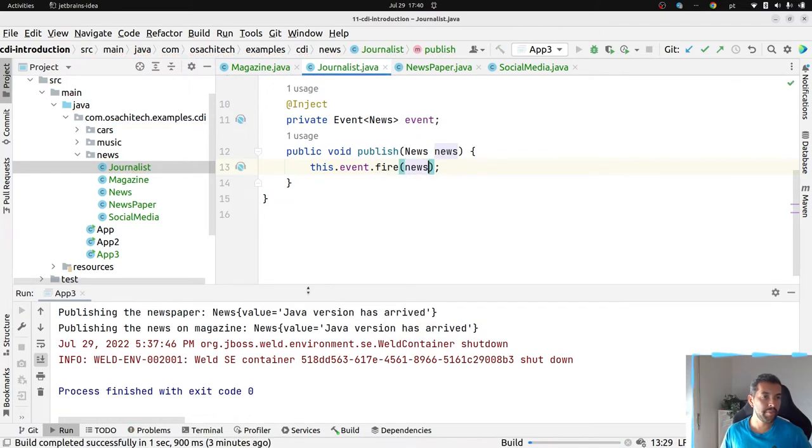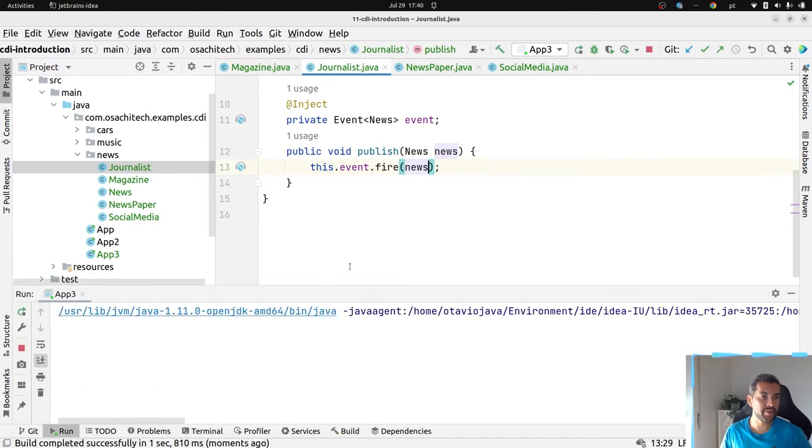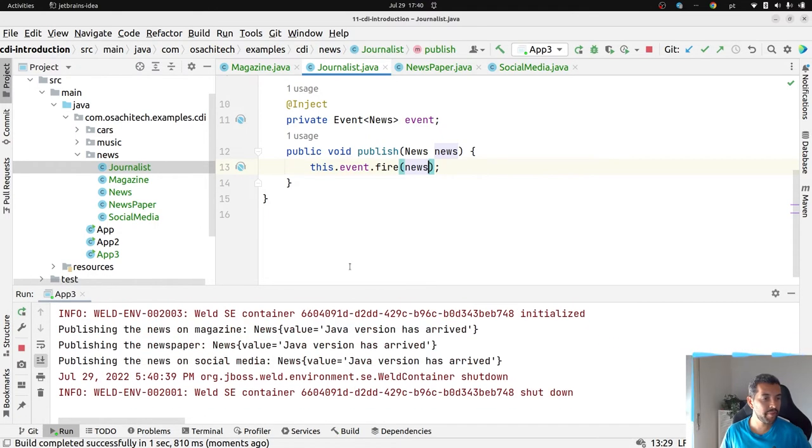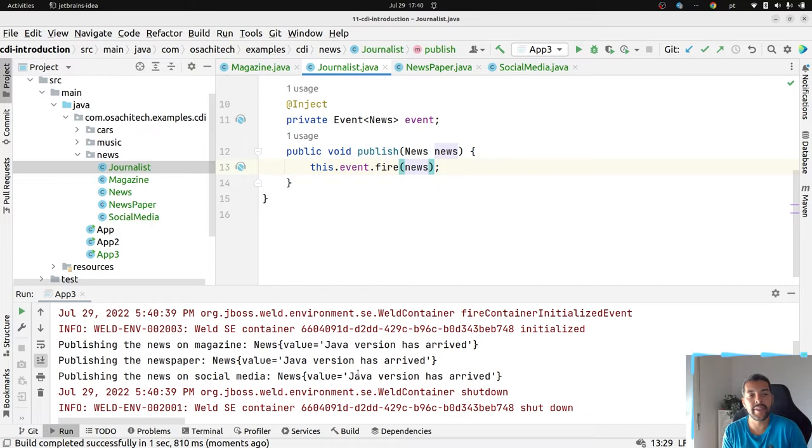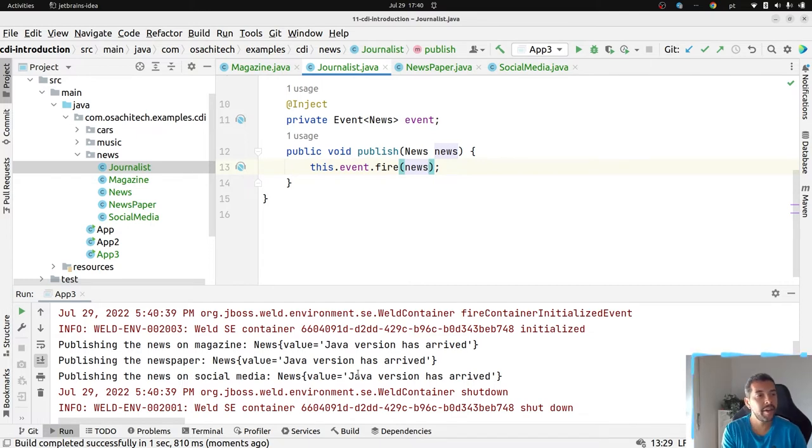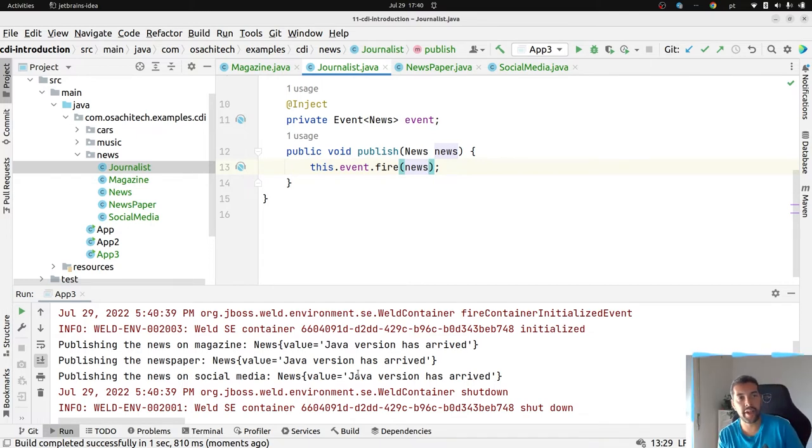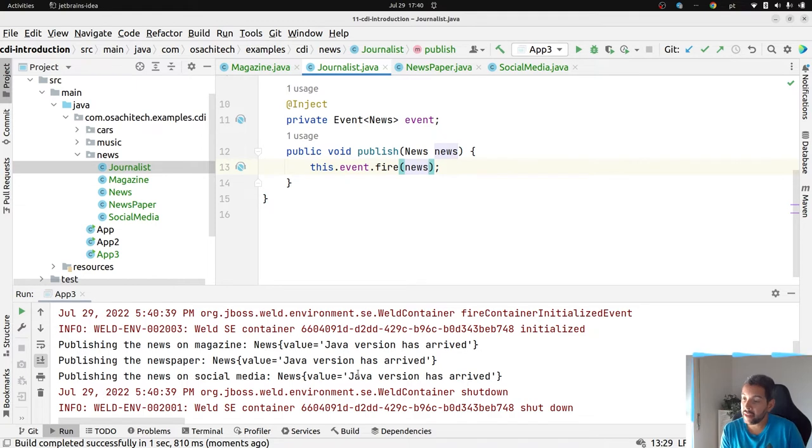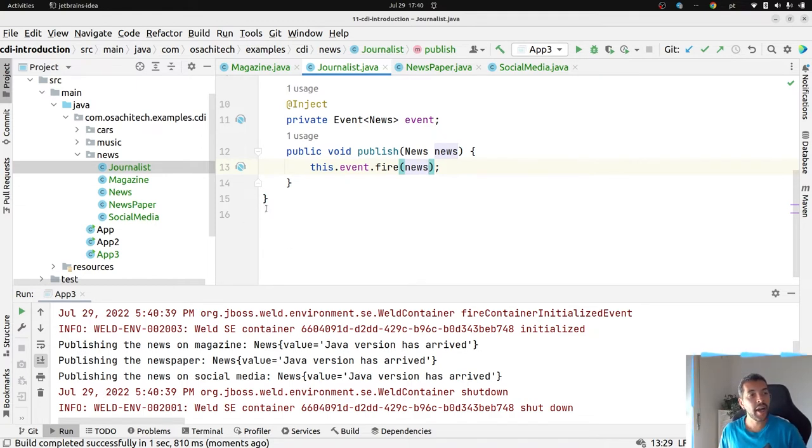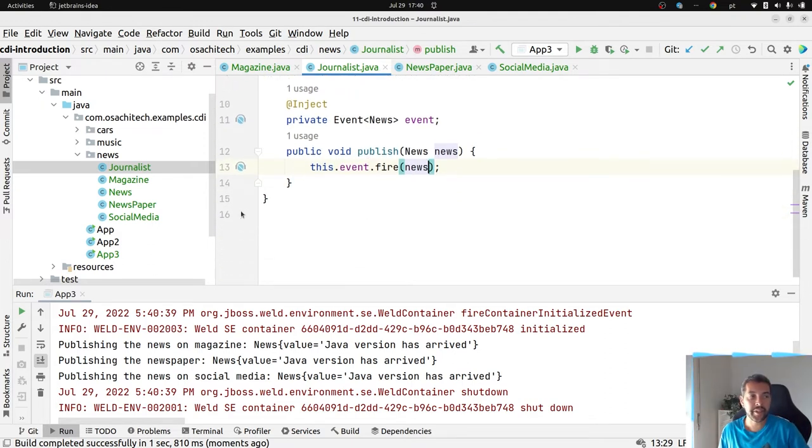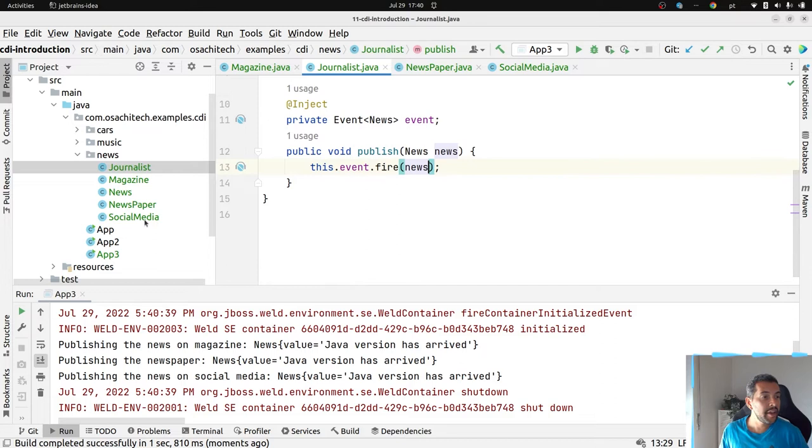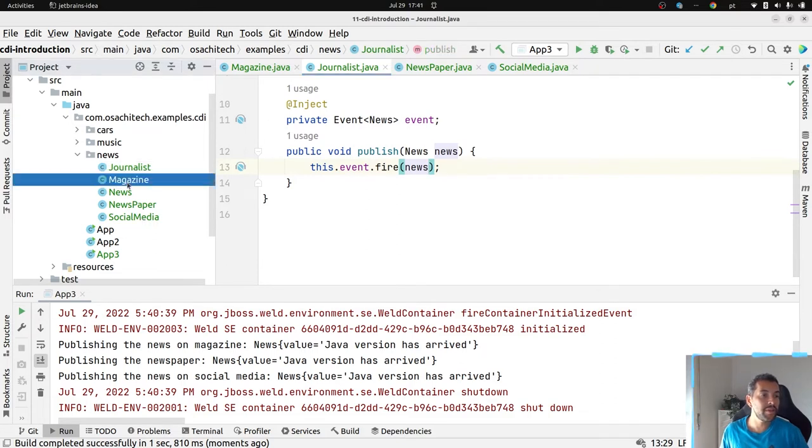And right now I have my events where I will fire this news. Let me publish the application number three. And right now I will have the same effect using CDI event and implementing the observer pattern.